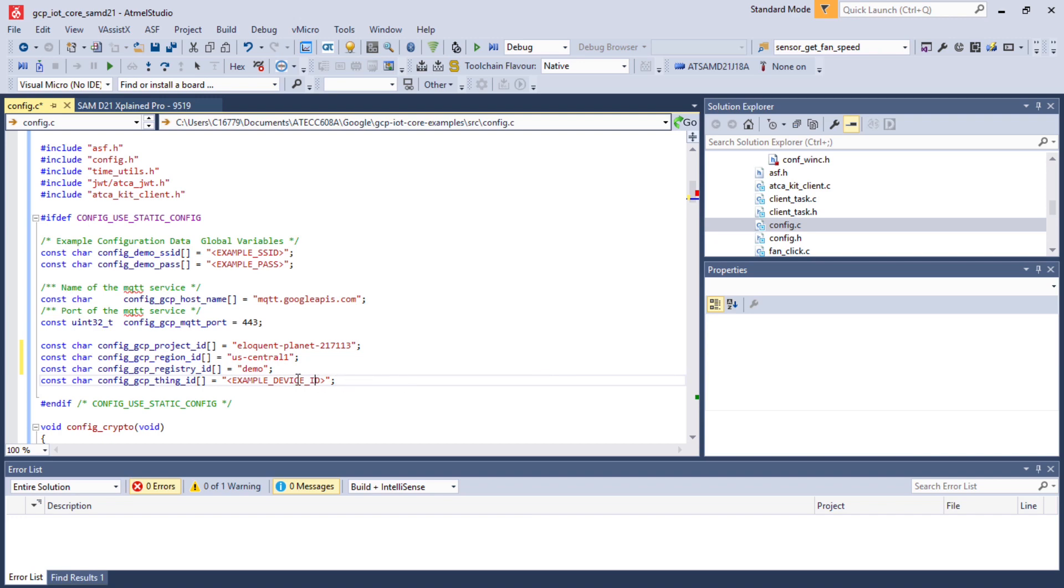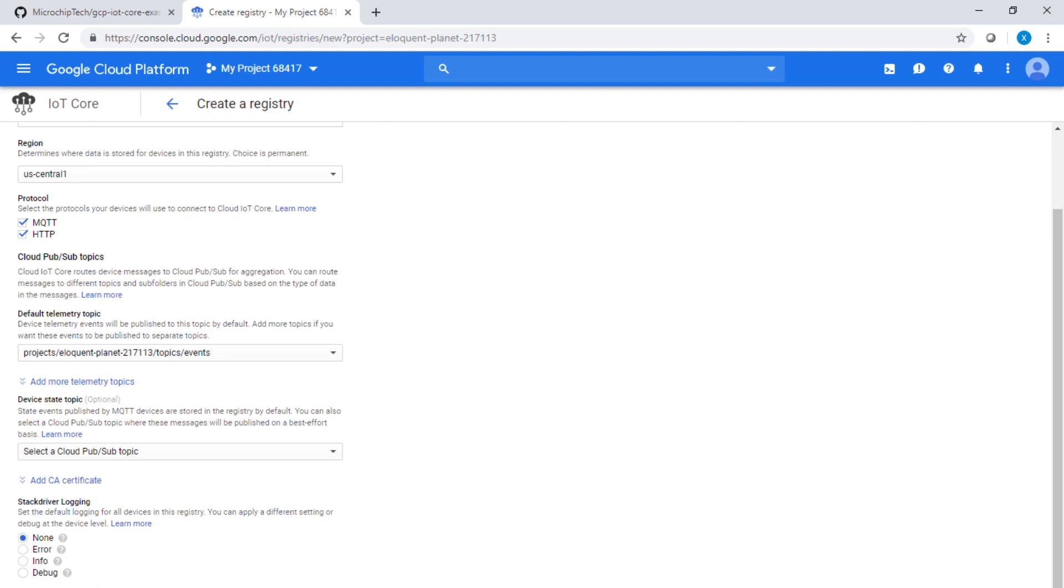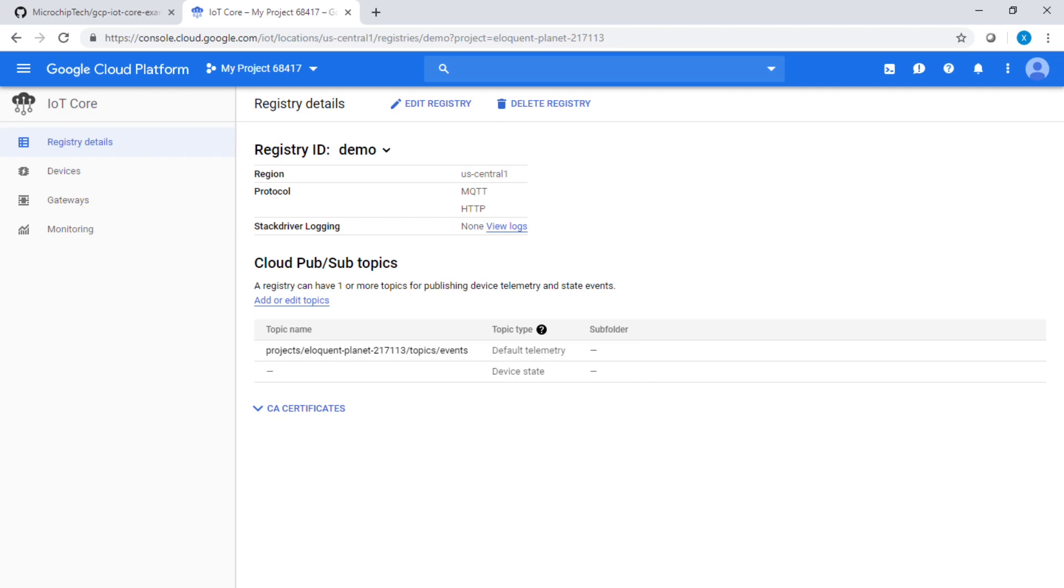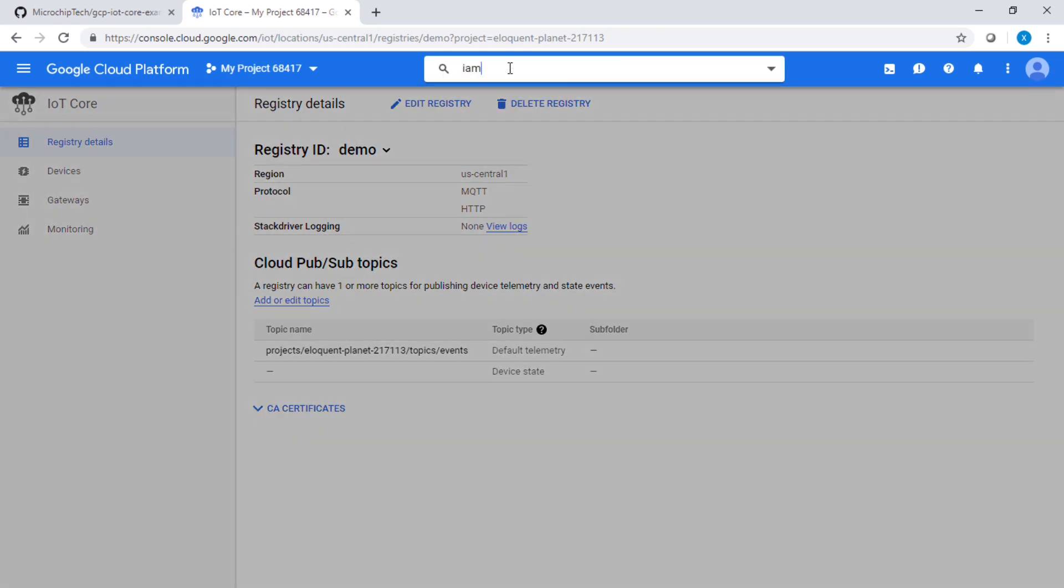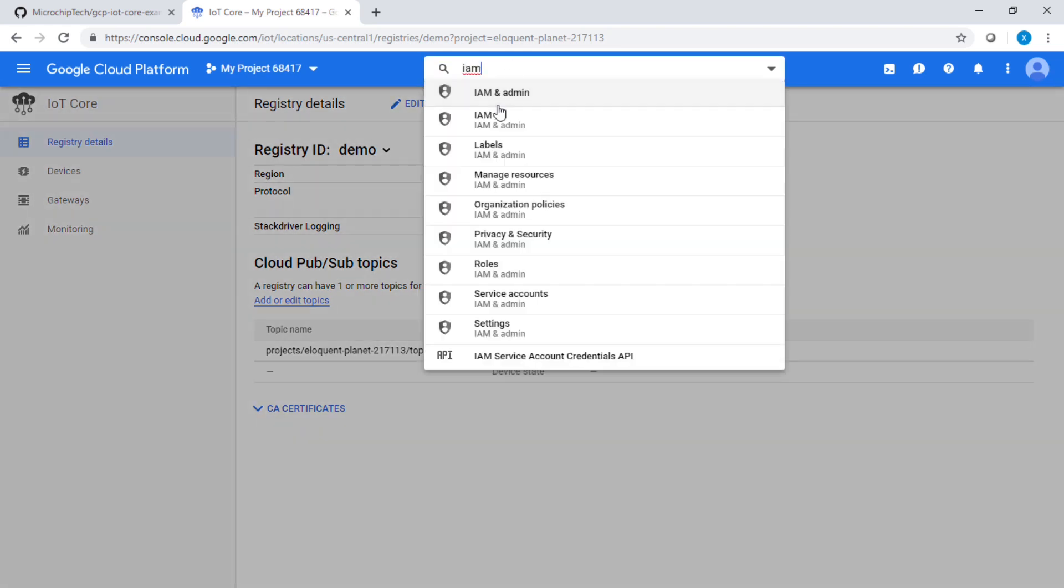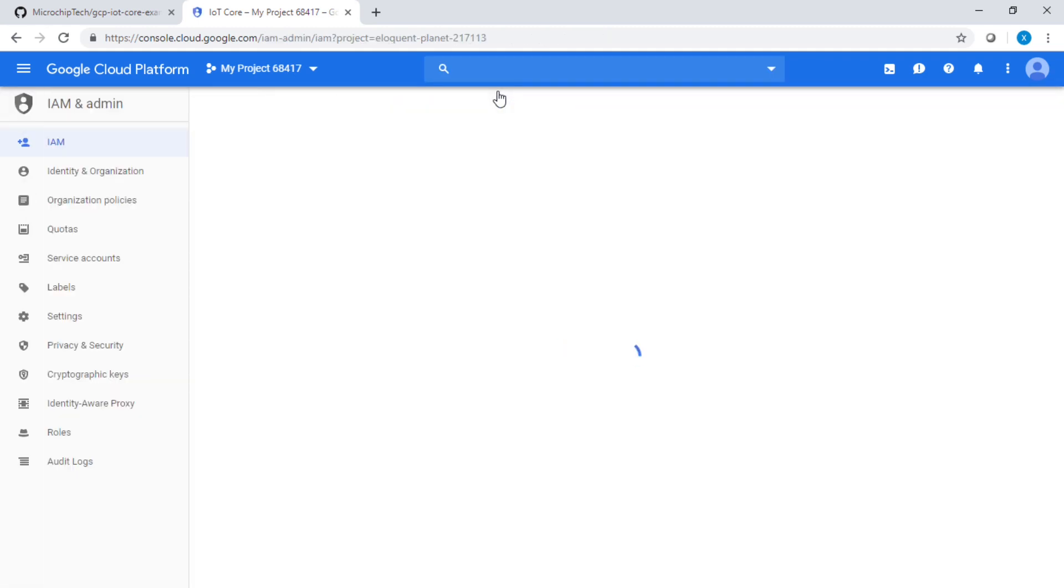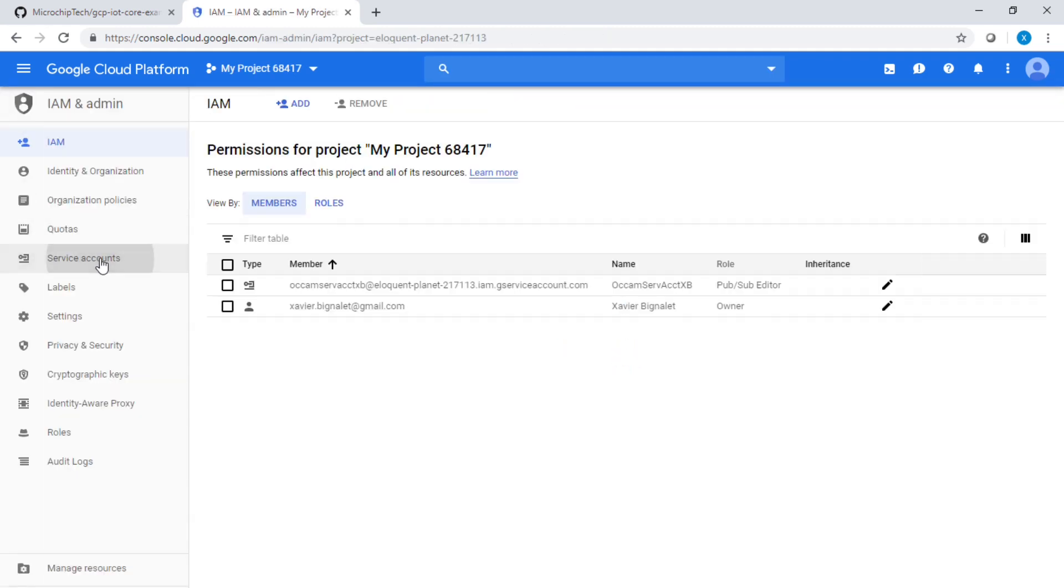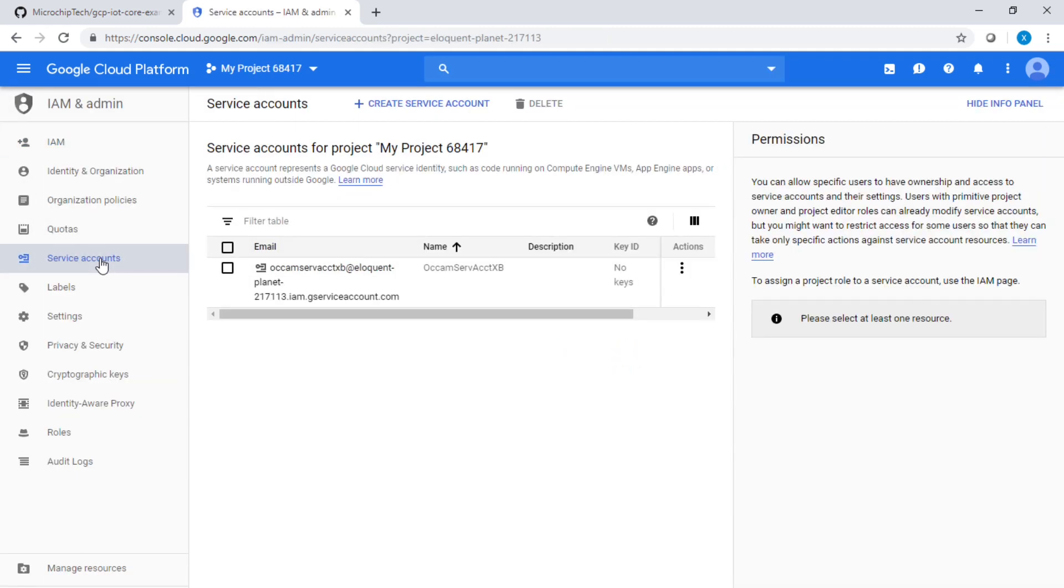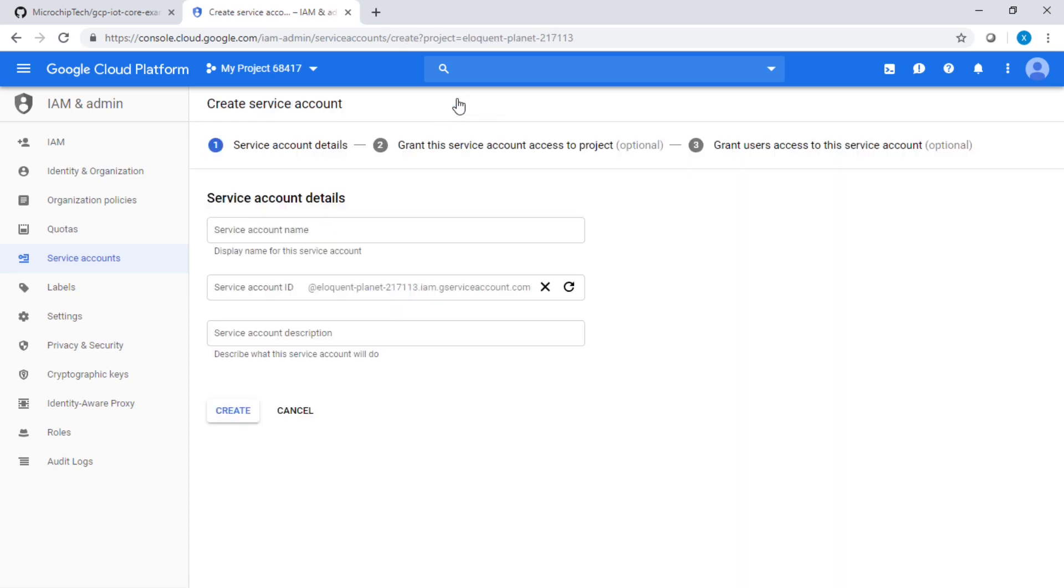Then we will have the need for a device ID. First of all, let's create the IoT Core. That's done. Let's go to IAM, which is where the policies are going to be set up. Click on service accounts and create a service account. Within that field, I'm going to call that demo class and create.